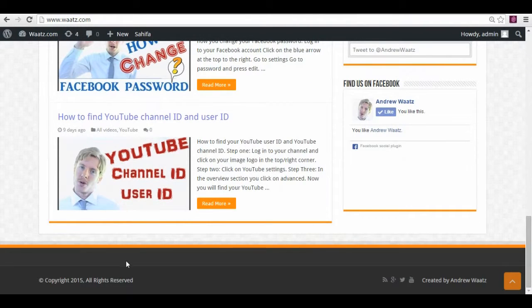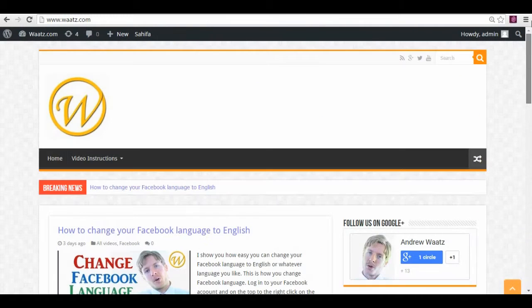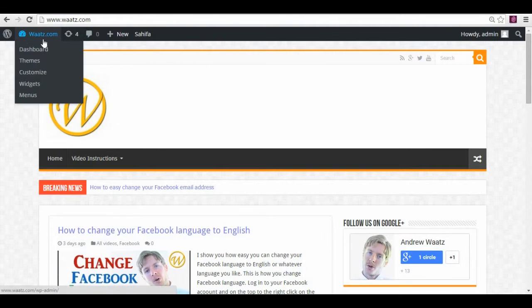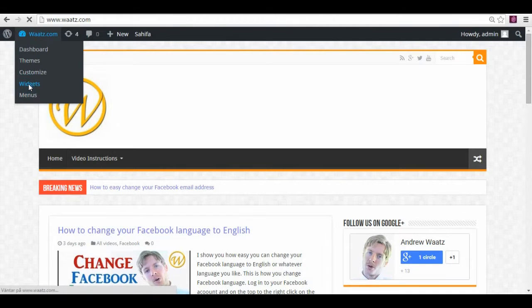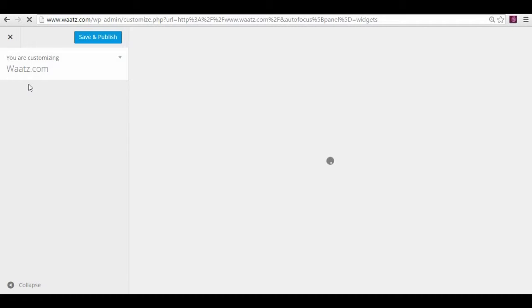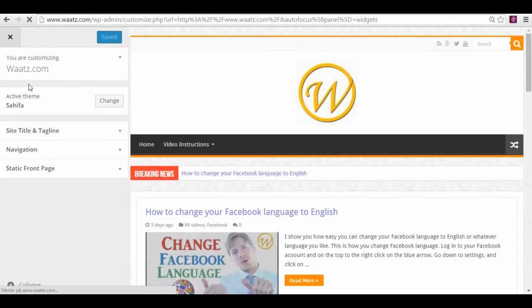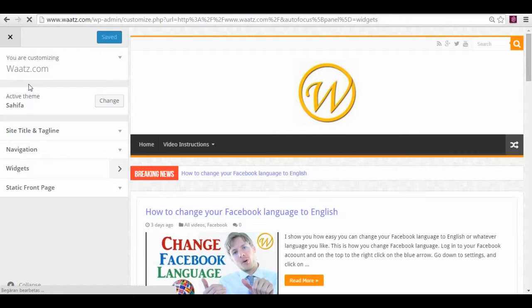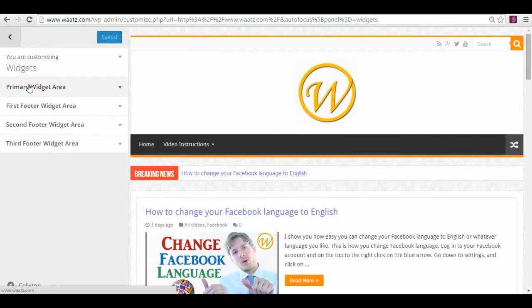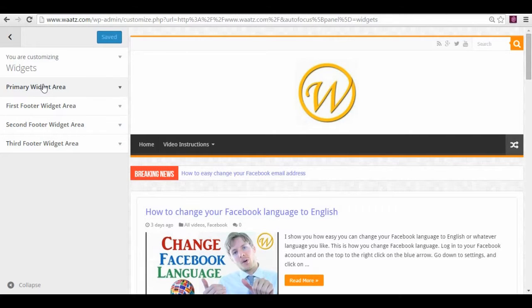Down here, just go to this and go down to widgets. Here you see this is the first main sidebar, and these are the ones below: first, second, and third.